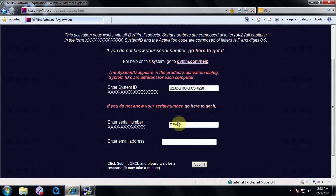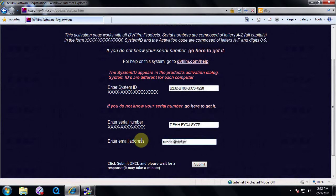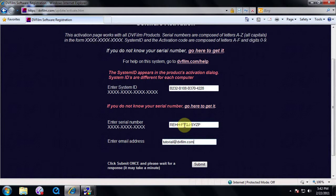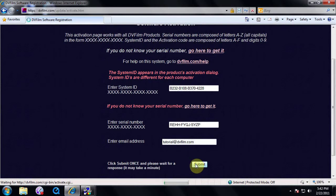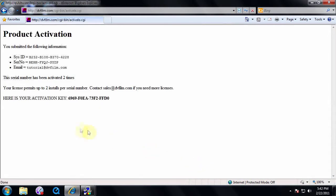It should be a 12-letter code separated into three groups of four, all capitalized. Enter your registered email. Double-check your system ID, serial number, and email for any inaccuracies because even one letter off will generate an invalid activation code. Click Submit.